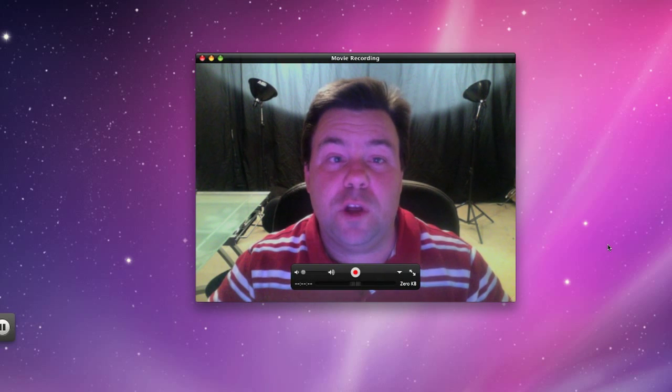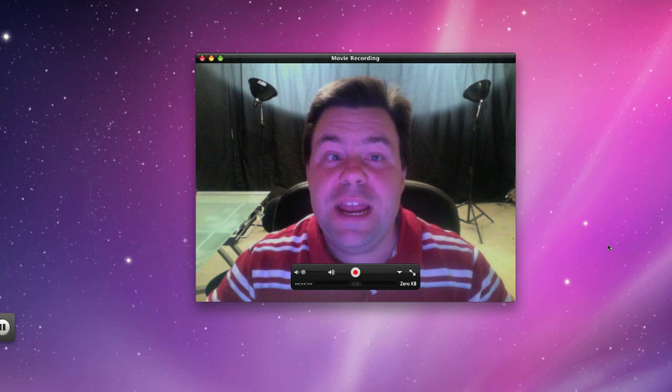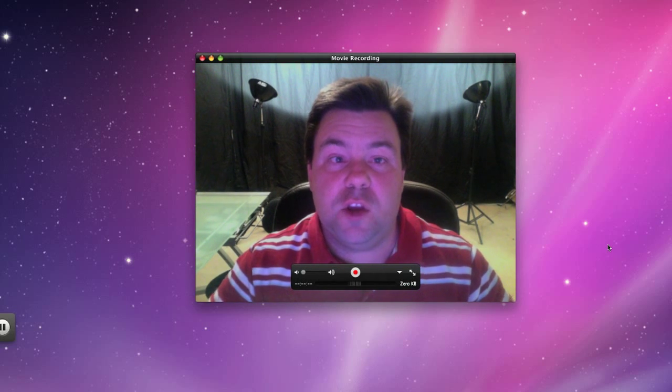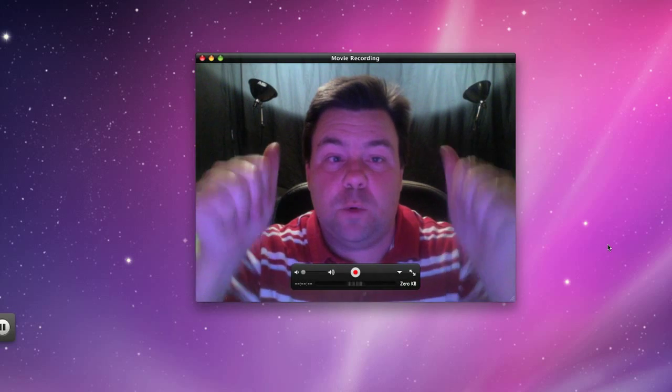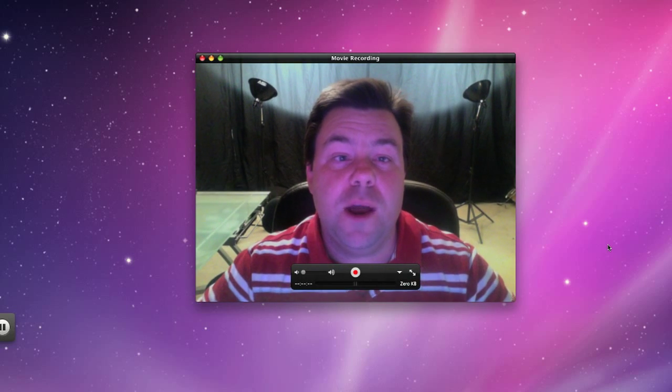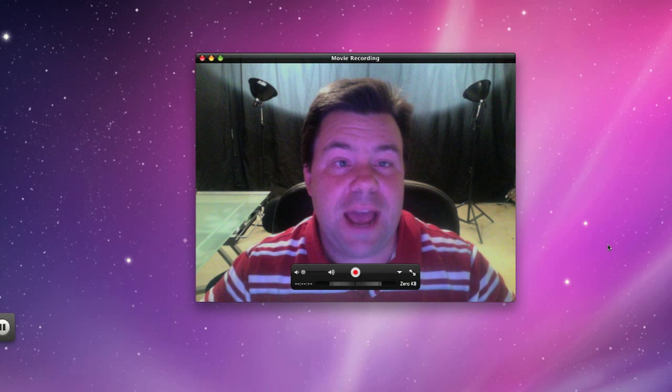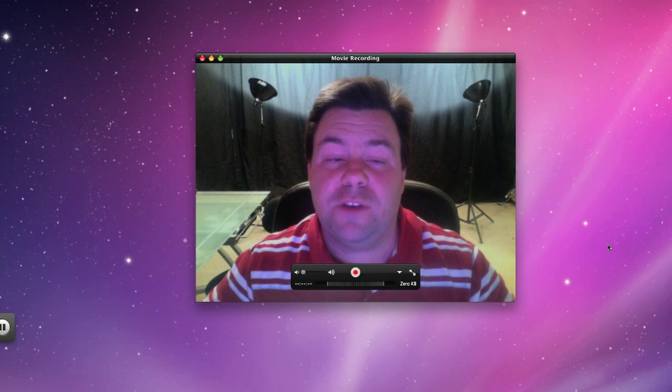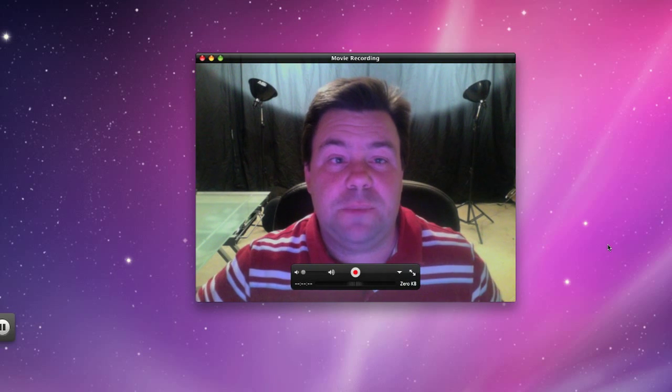Now you could use lights like the ones behind me here, but not everybody has lights like that sitting around so I've come up with another tip that'll help out that's a little bit easier to do.